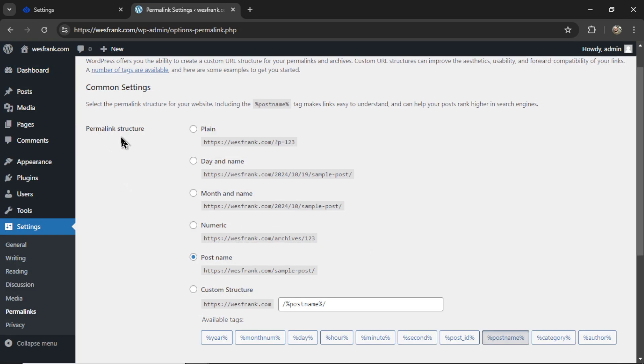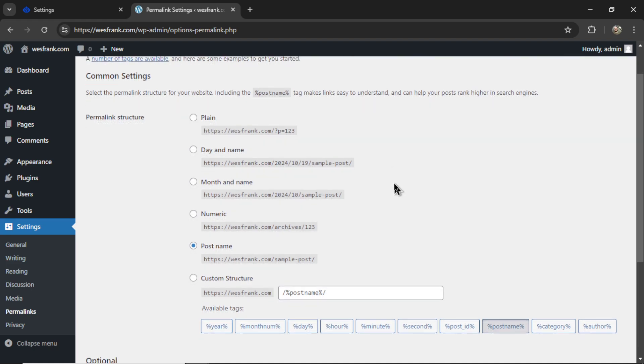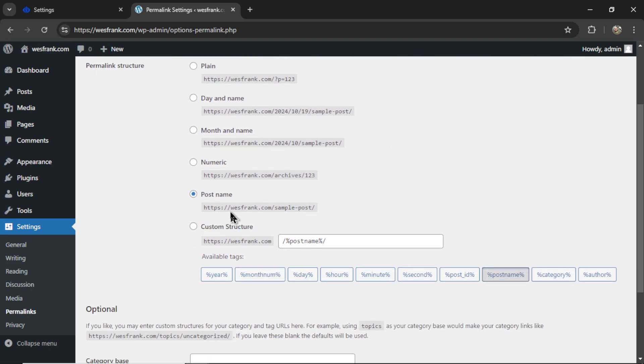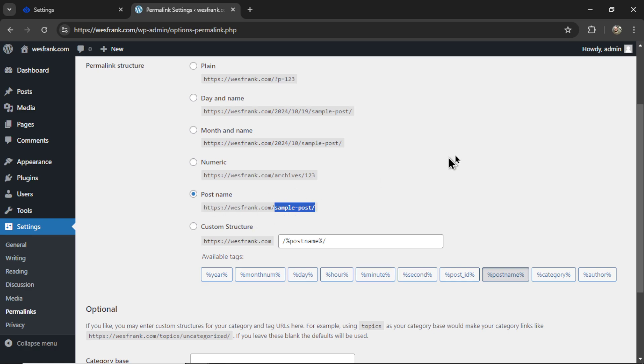The permalink structure needs to be something other than plain. I recommend post name. It's also the best for SEO because your keyword or title will be in the URL. So select post name, save your changes.